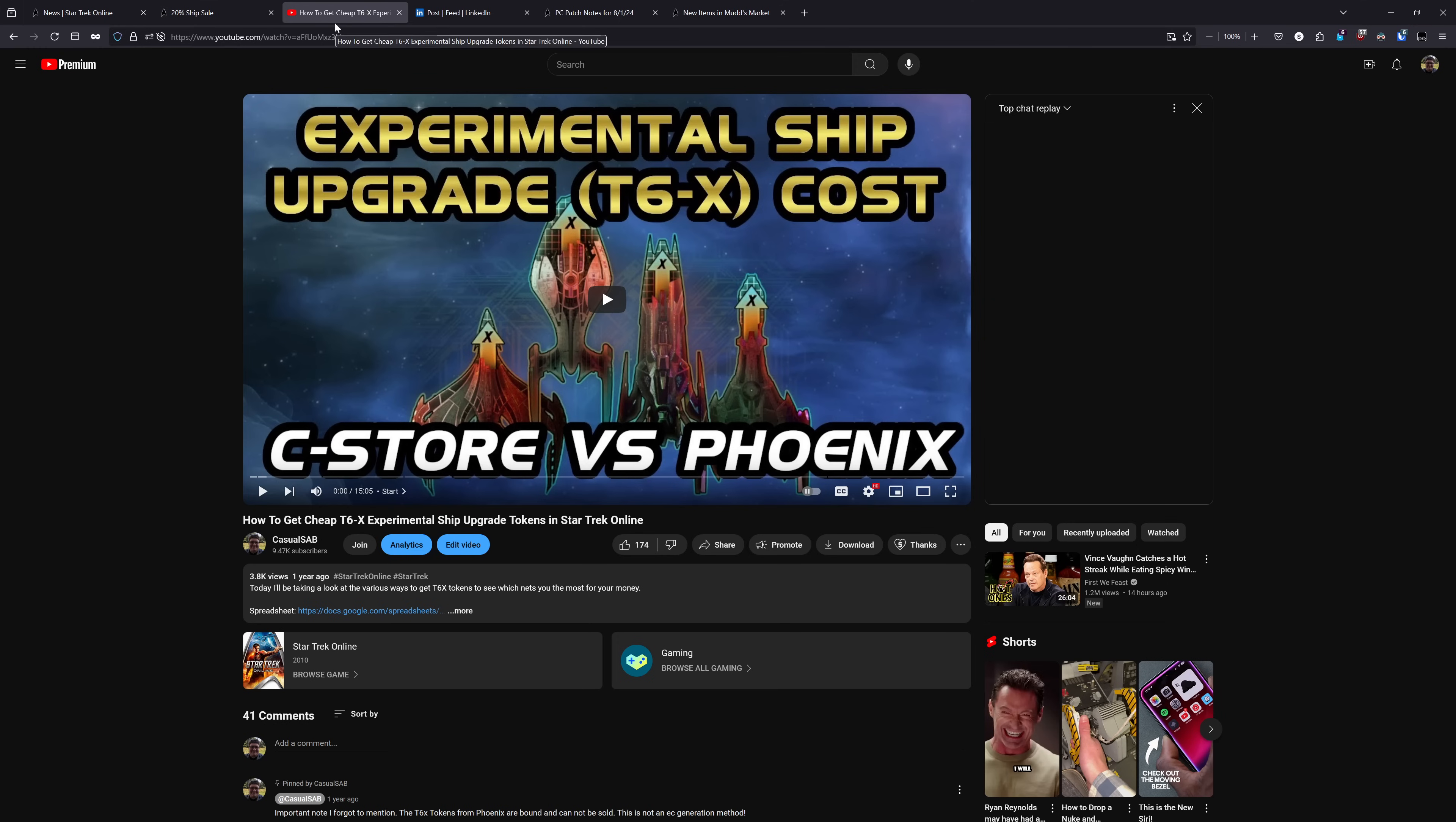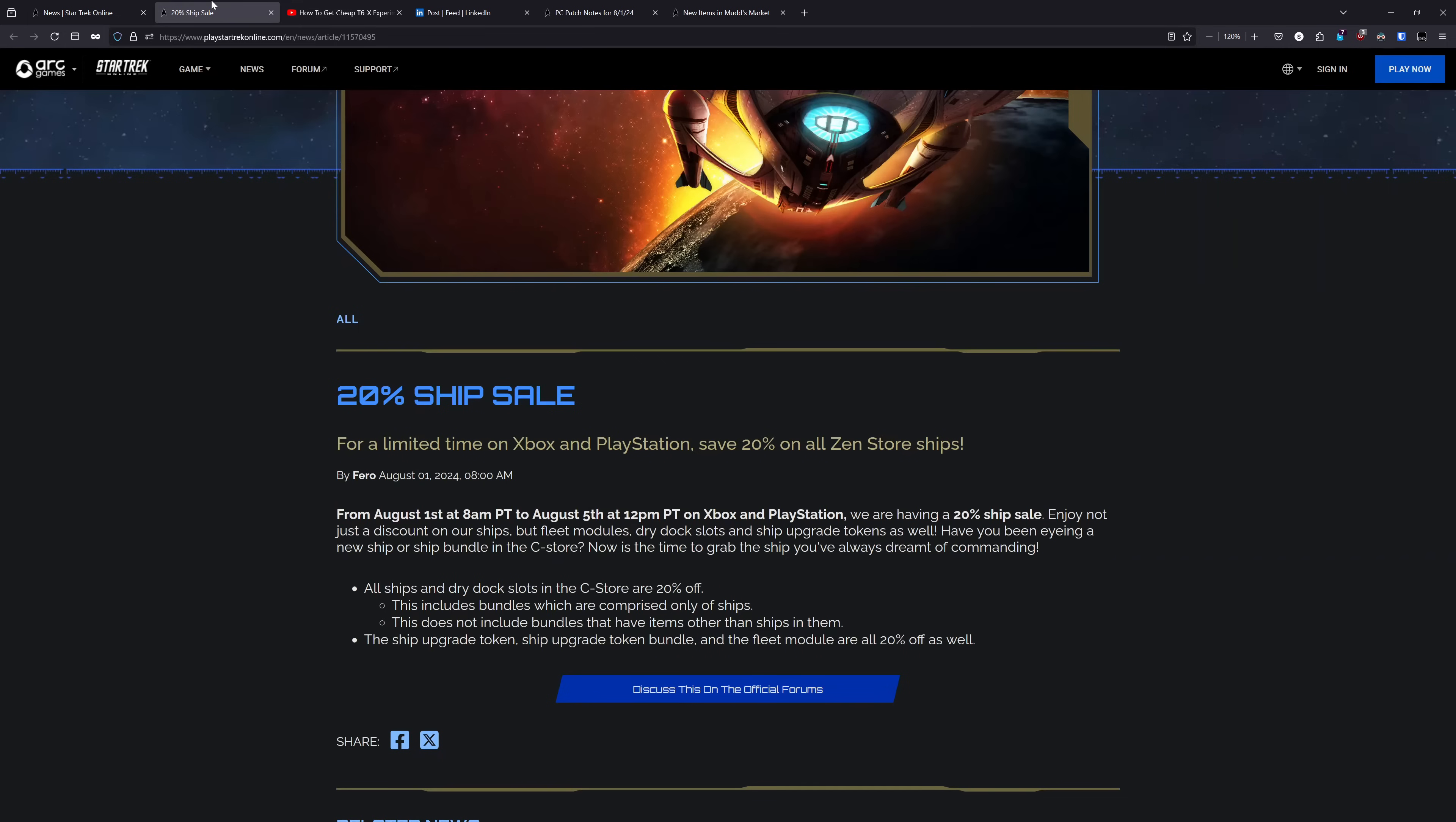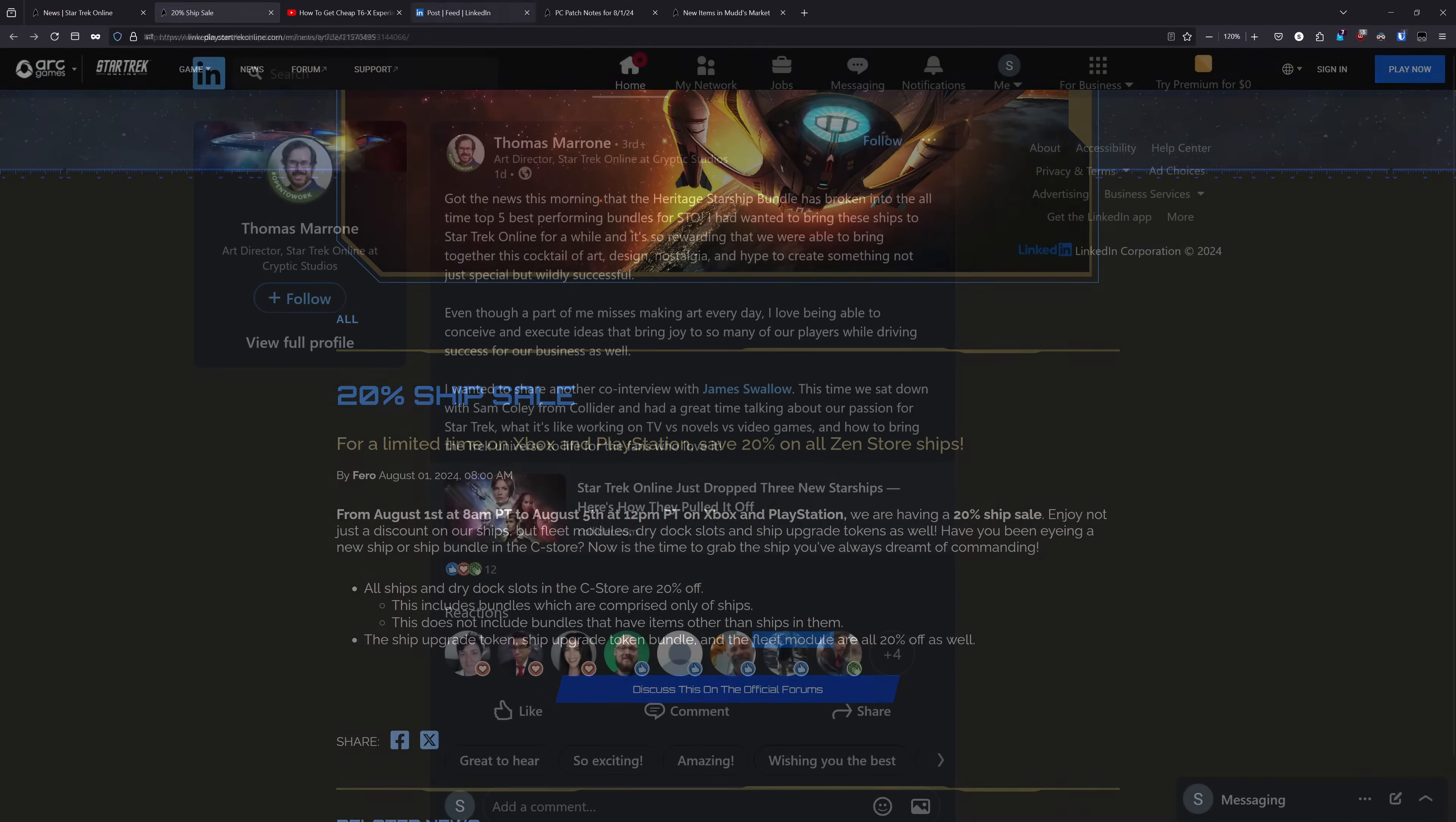So the Phoenix route is what I would recommend. And for the fleet ship modules, those are just typically cheaper to get through the player exchange, pick up some keys, sell the keys on the market, and use the EC from that. And typically, you can get a bit more of the fleet modules for your money. So that's my recommendations for this sale. And that is it for the console news. So let's head on over to PC.